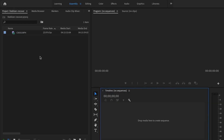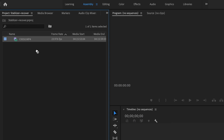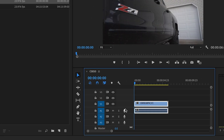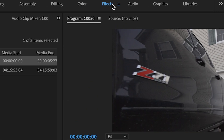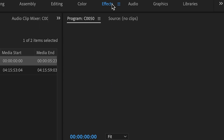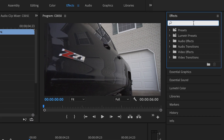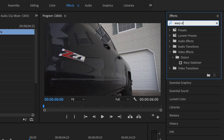Once we have Premiere Pro opened up, the first thing we want to do is grab our footage and drag it over here into our timeline. Then we're going to go up here to the effects tab. Once that loads, we're going to go over to effects and type in warp stabilizer.